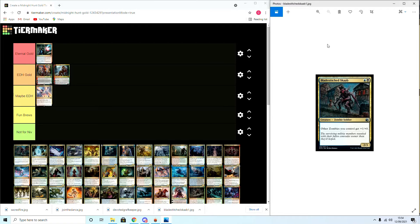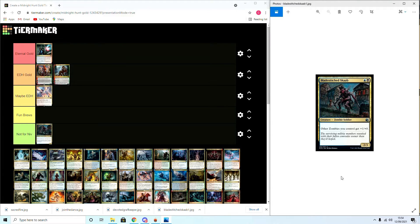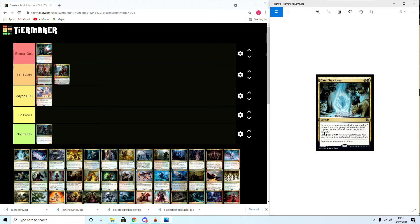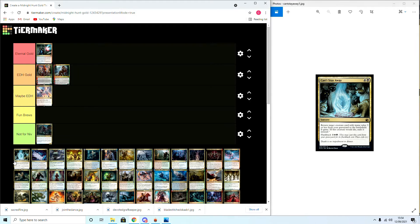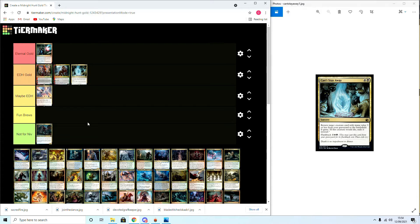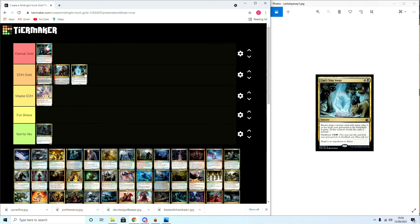Moving on we have the Blades coops Scarab: other zombies get plus one plus one. Straight up Not for Niv, this is a tribal card, a really good one but not great. Can't Stay Away: return target creature with mana value three or less from your graveyard to the battlefield, it gains haste. If this creature would die, exile it instead. I believe this is going to be EDH Gold. Bringing back a free cost creature with an ETB will be solid. With the flashback it's great, and in blink decks you can blink it to reset the creature so it won't have the die effect.